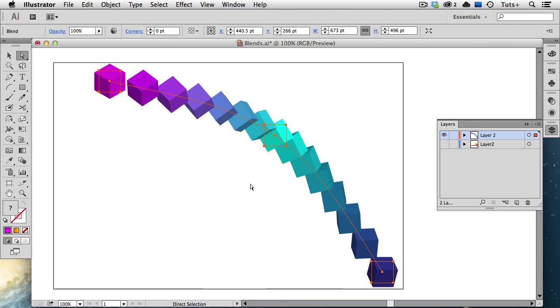Well I hope this has given you a good overview of the Blend tool and its options. You can do so many cool things with blends, so experiment and as always, have fun!